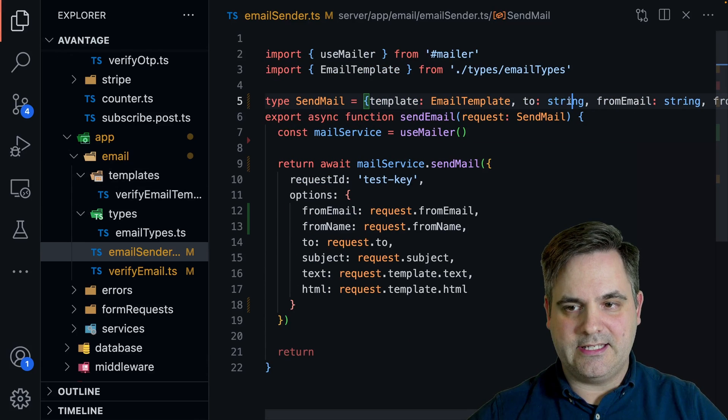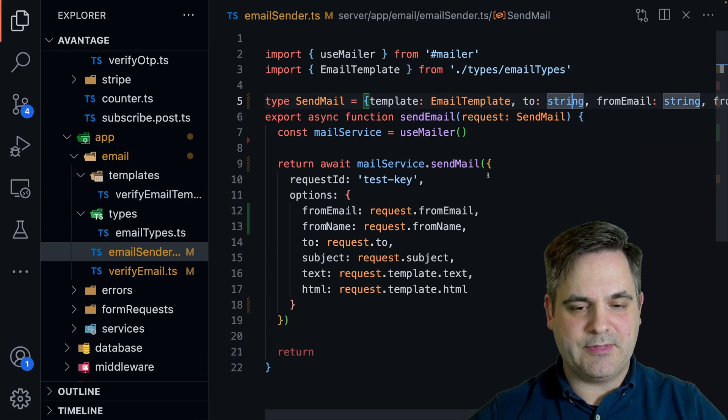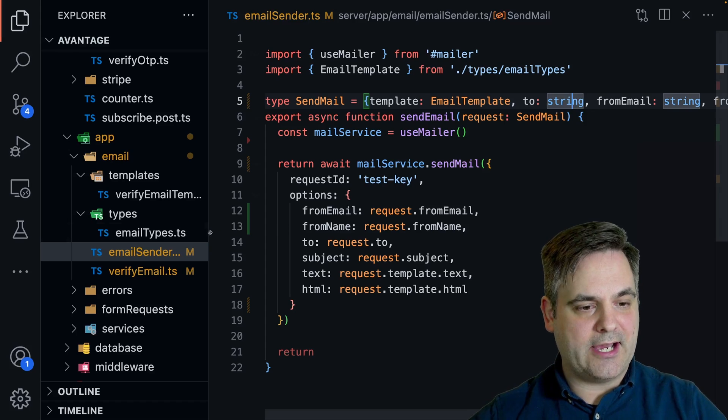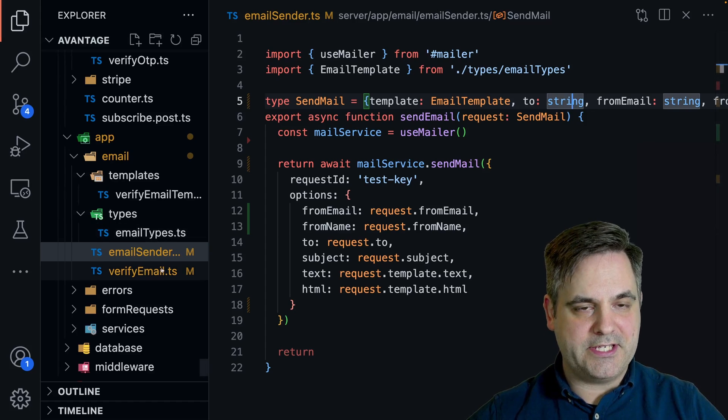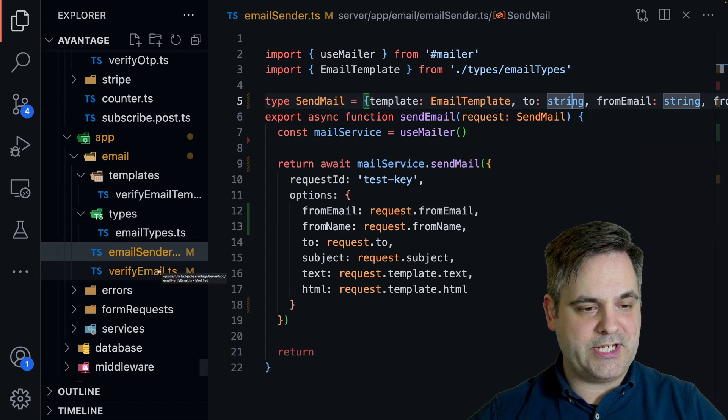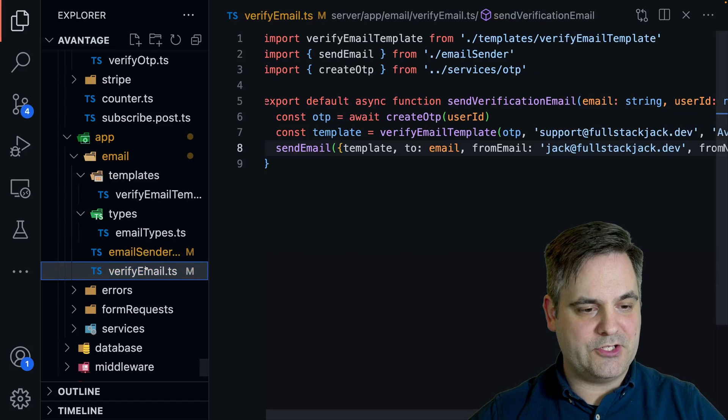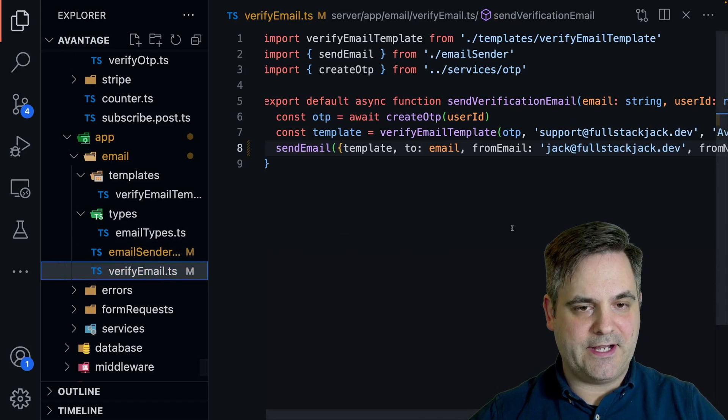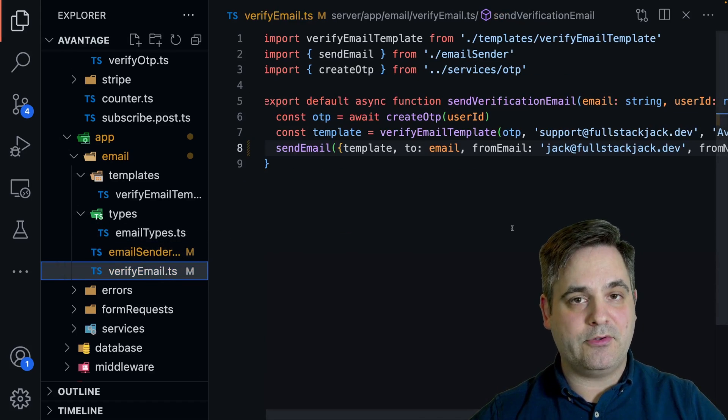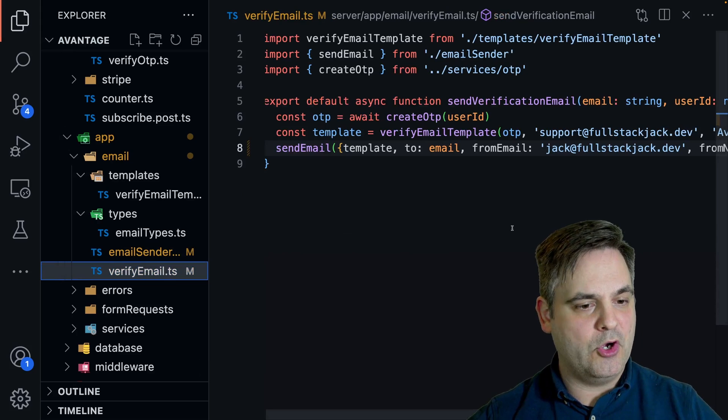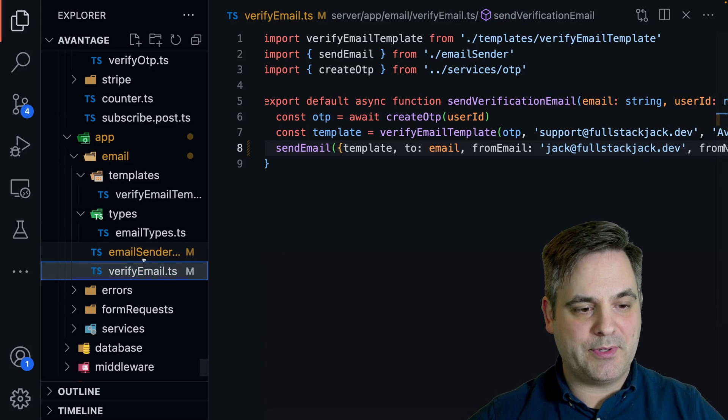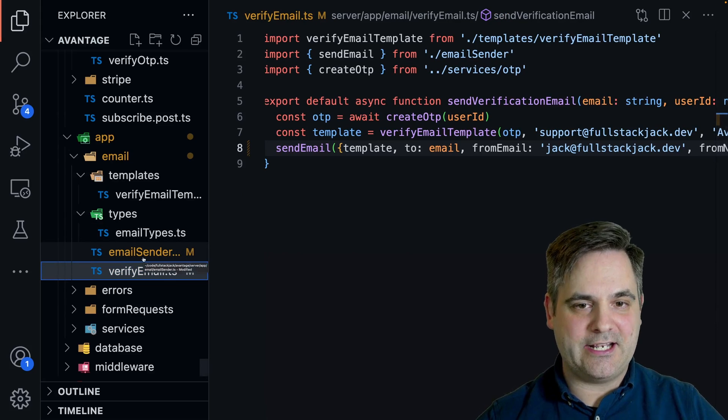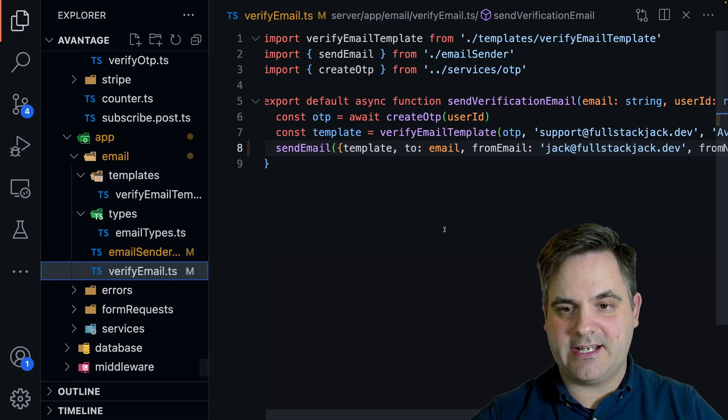And then we have to pass in the from email, the from name and the subject. Also, obviously, who we're sending the email to. Now this particular setup is using a verify email. That's a good example. Obviously you'll be able to use any kind of email in any kind of template.